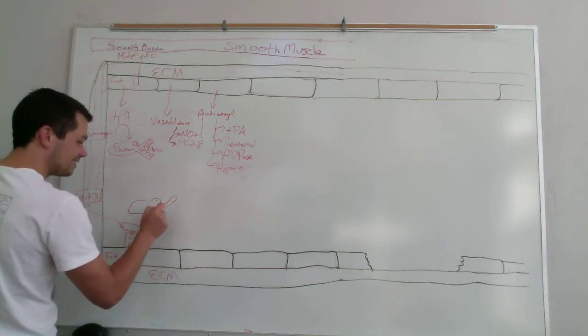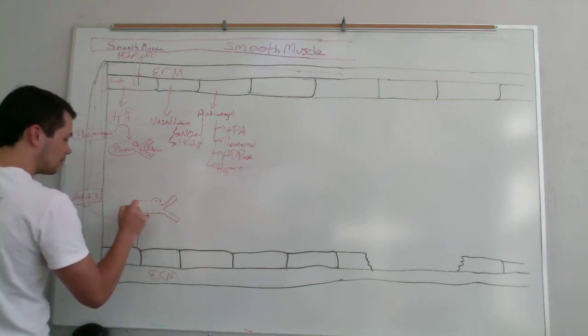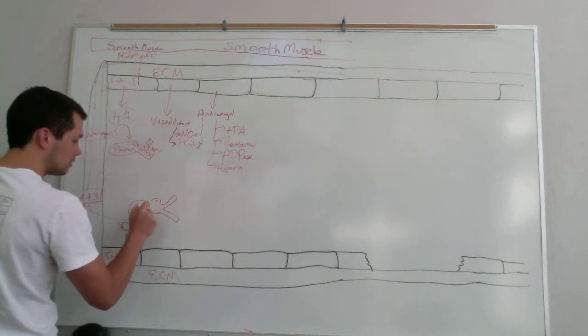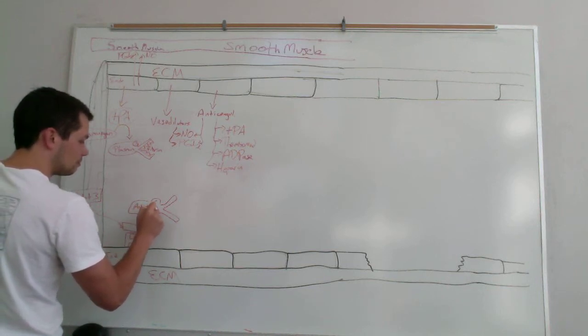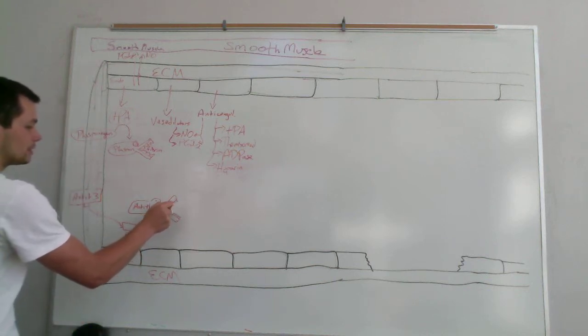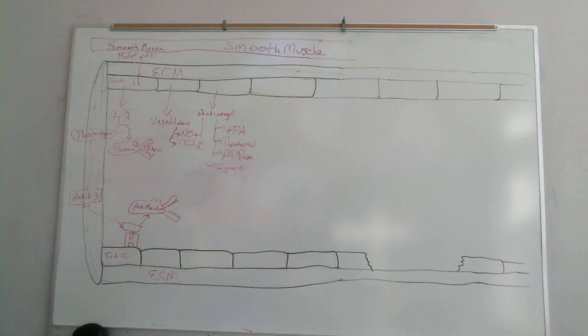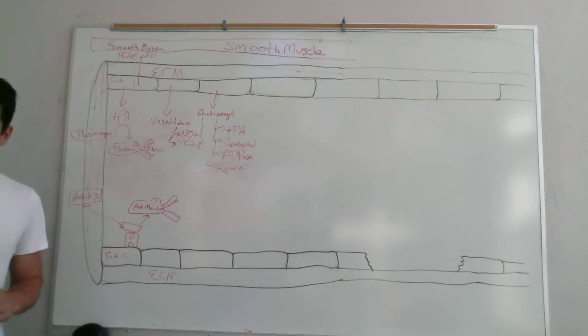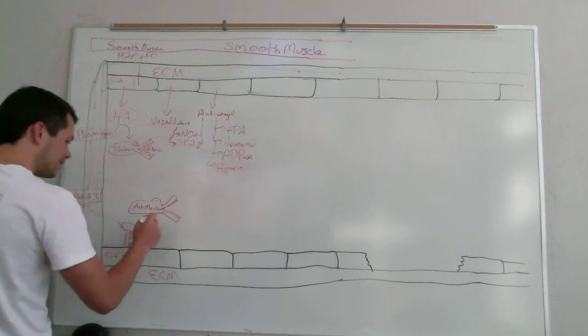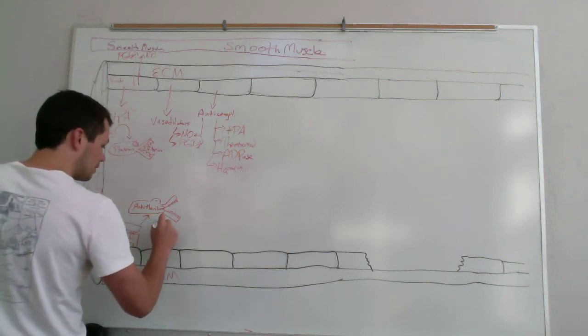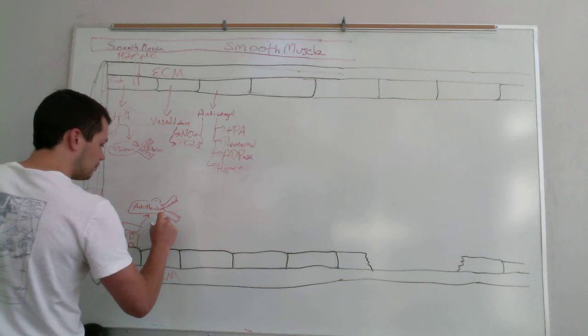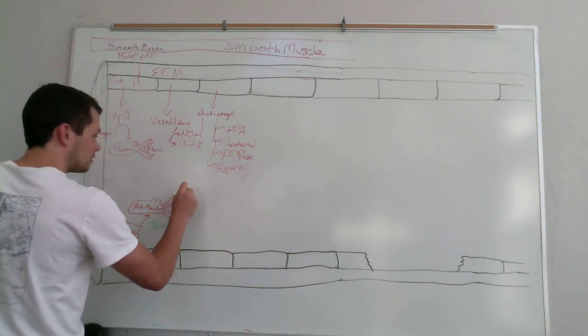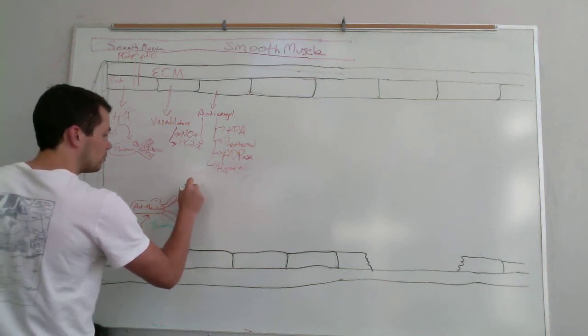And it actually has a number of different activities. So antithrombin 3 is able to break up, anybody know what does antithrombin 3 break up or inactivate? Thrombin. Thrombin, yeah, that's one of them. It takes thrombin that's in its active form and it converts it to the inactive form.